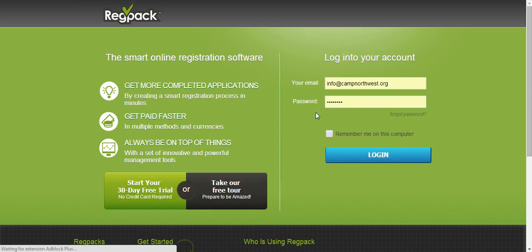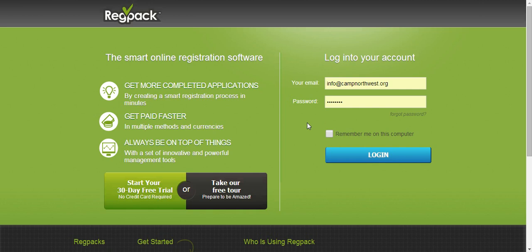Now on the login screen, you'll be able to enter in your email and password. If you forgot what email address you used, contact us. We can let you know. If you forgot your password, simply click forgot password.